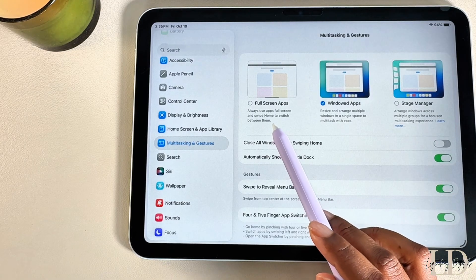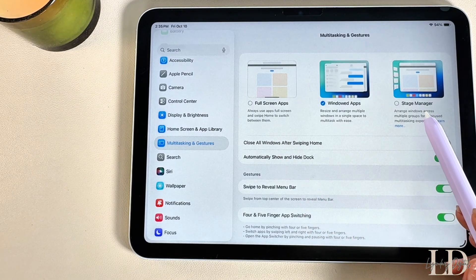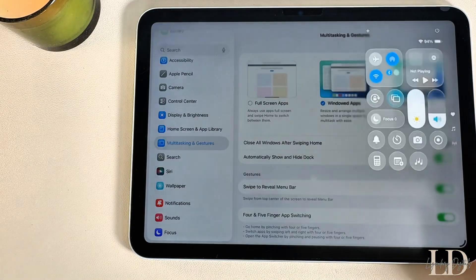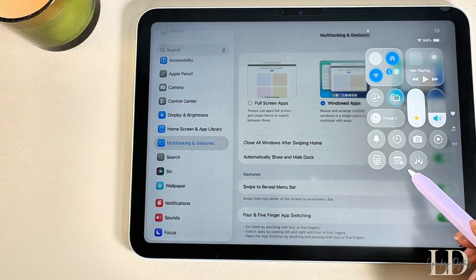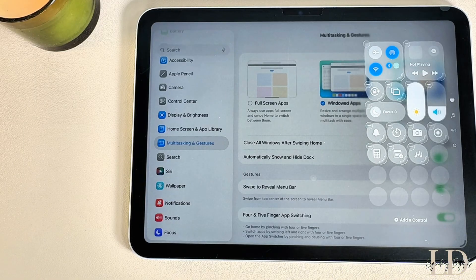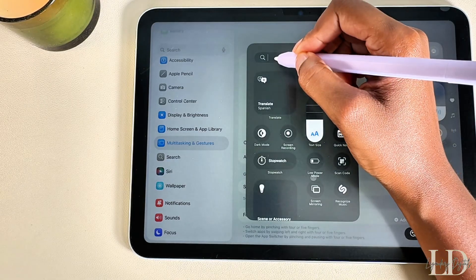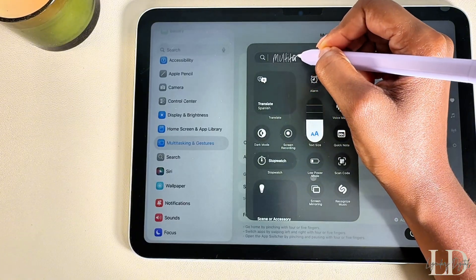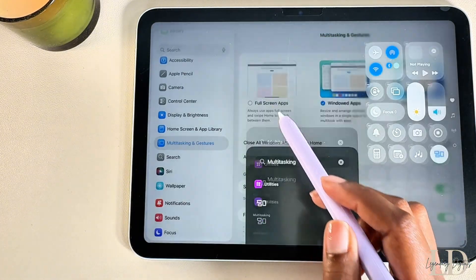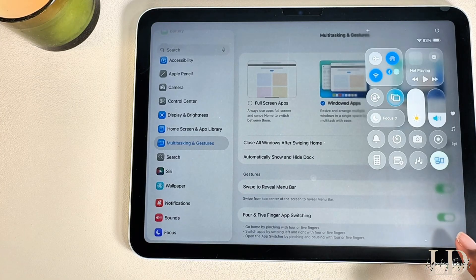Stage Manager is also still available if your iPad supports it. For quick access, you can also add this setting to your Control Center — just long press and you'll see the option to add a control. Tap on that and search for Multitasking. Once the option appears, select it and it'll automatically be added to your Control Center.